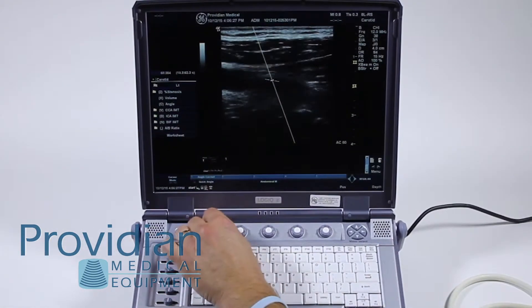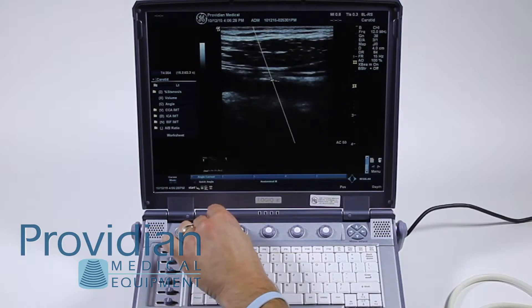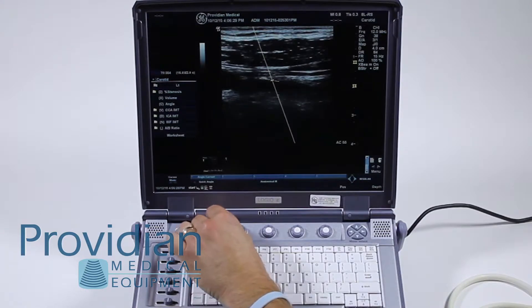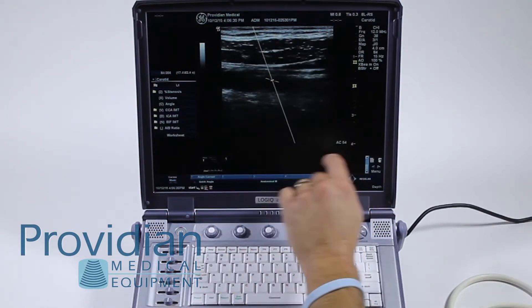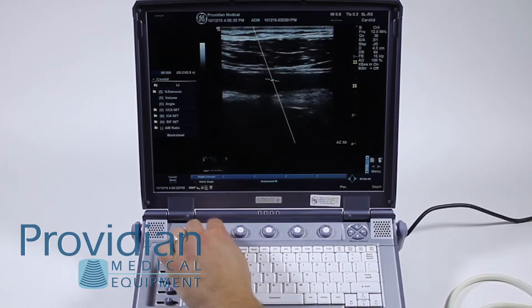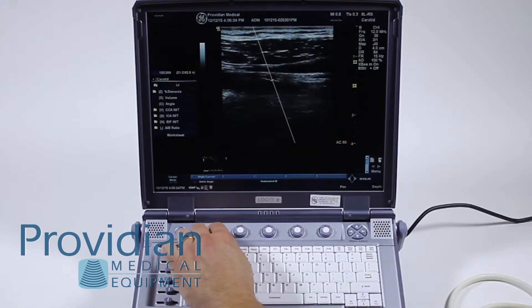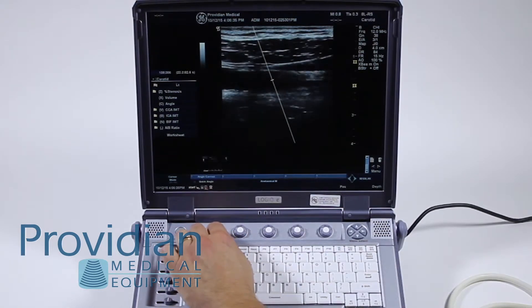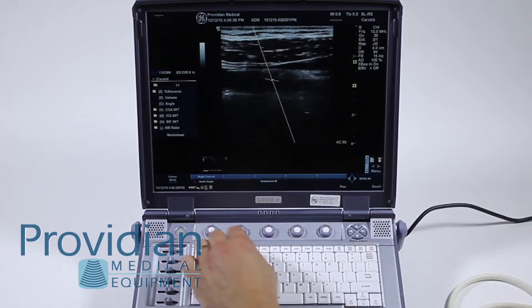You can also use our Angle Correct. Notice your angle is shown right here. And Quick Angle — adjust it quickly by 60 degrees.